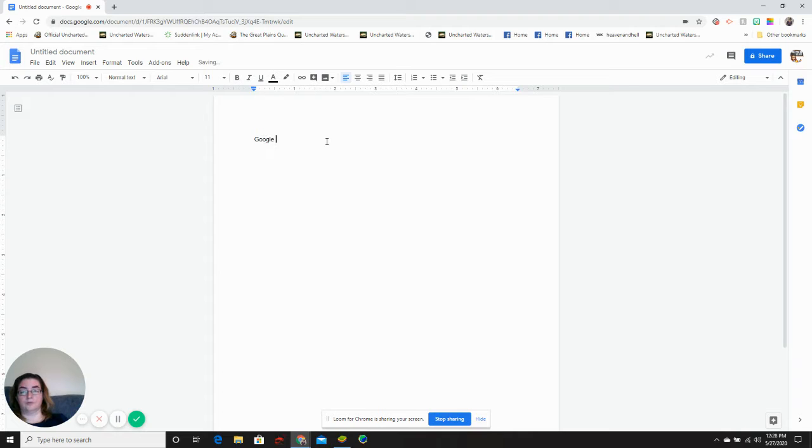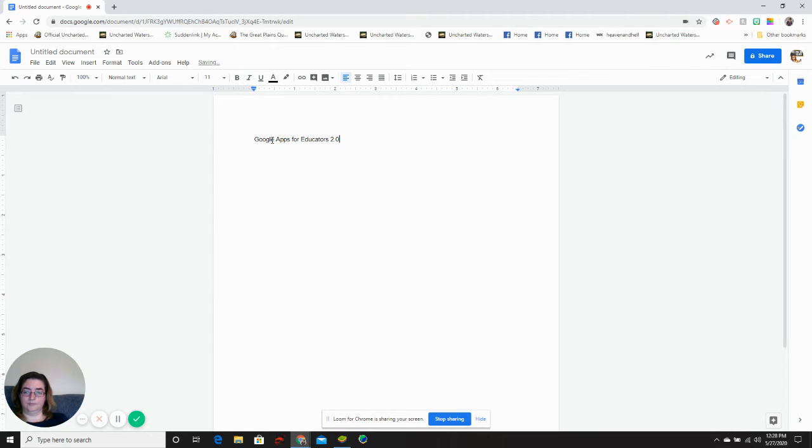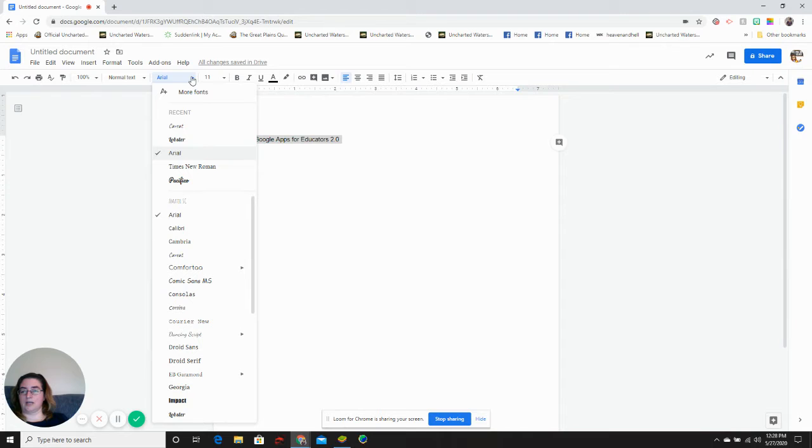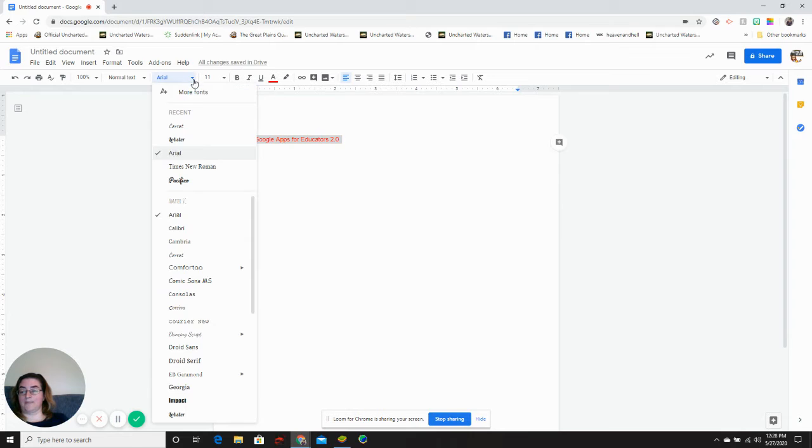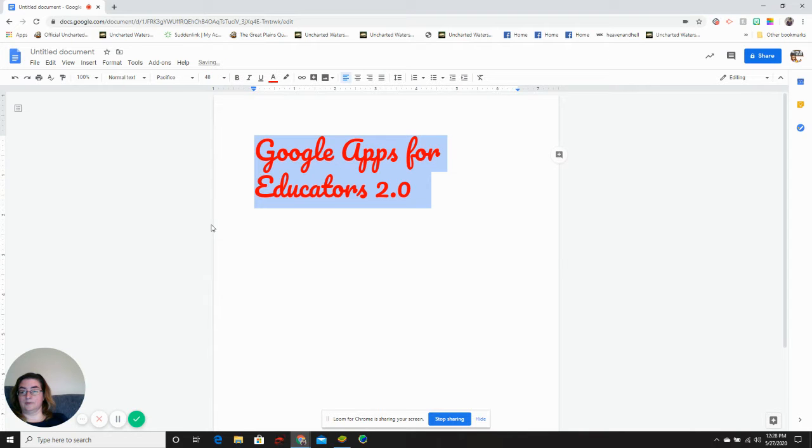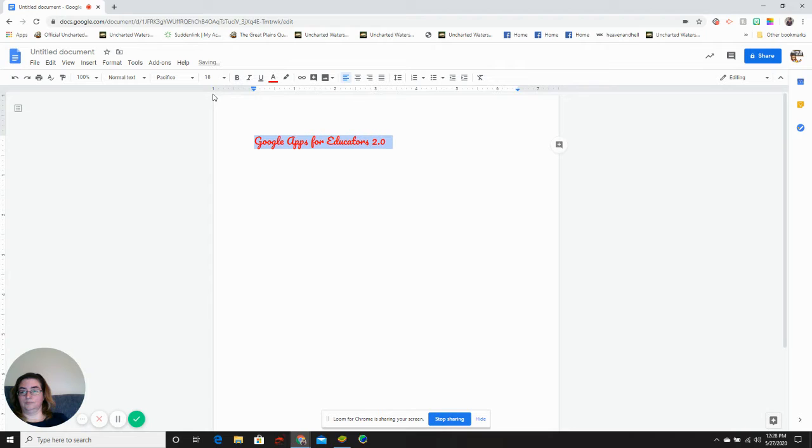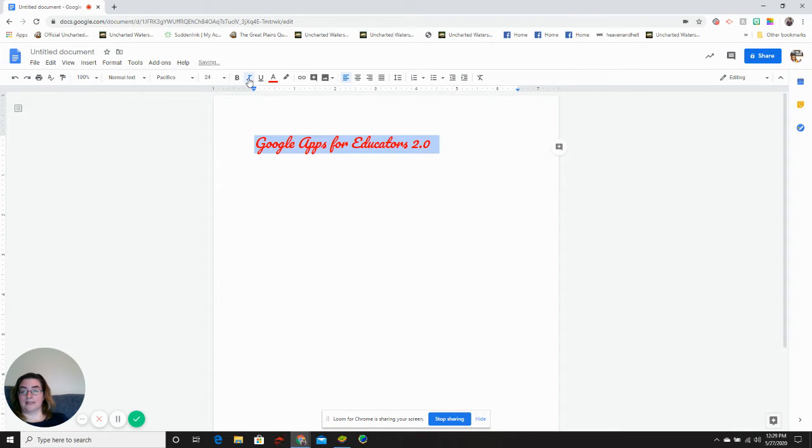Google Apps for Educators 2.0. I can take this font and highlight it and change the color. Make it red. I can change the type of font I have, change the size of my font, make it bold or italicize it.